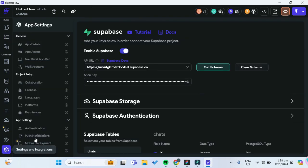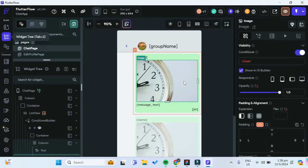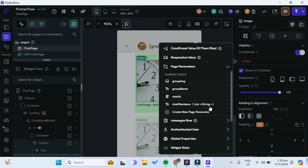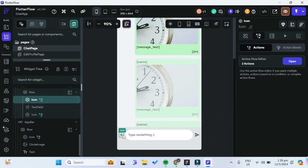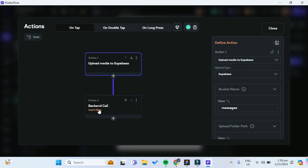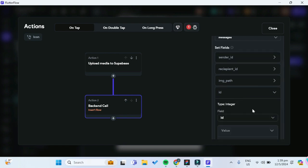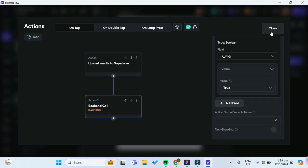Going back to our FlutterFlow project, since we added a new column, we go back to Settings and Integrations and under Supabase, get the schema once more. For our image widget, we toggle the conditional visibility to true, and for the condition we choose the messages row 'isImage' field. We also have to set the isImage Boolean to true whenever we upload an image, so in the insert row action triggered by the plus icon, we add one more field and set isImage to true instead of the default false.